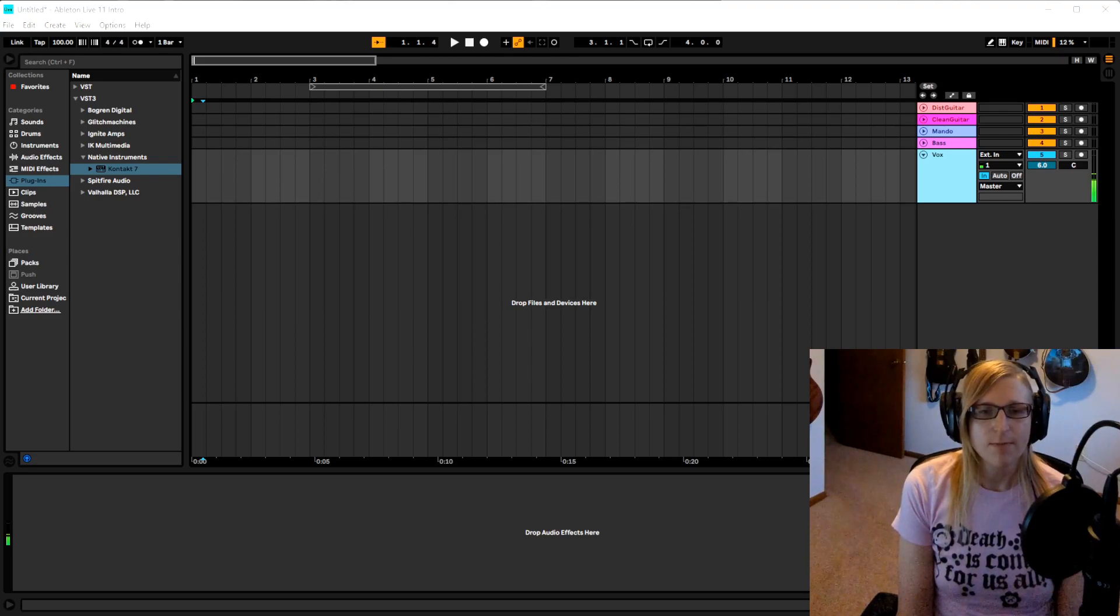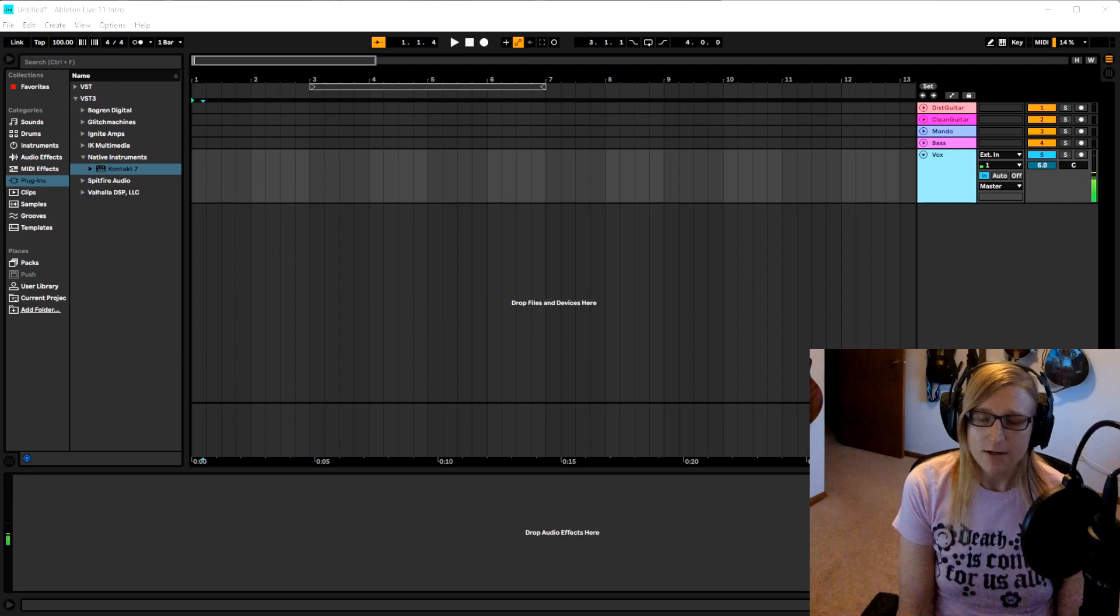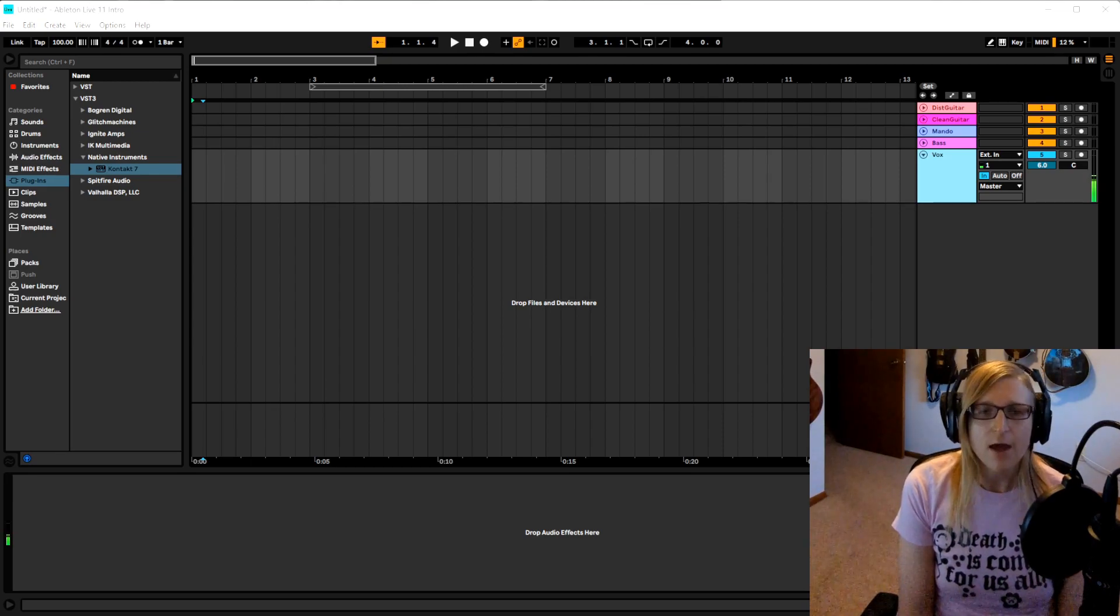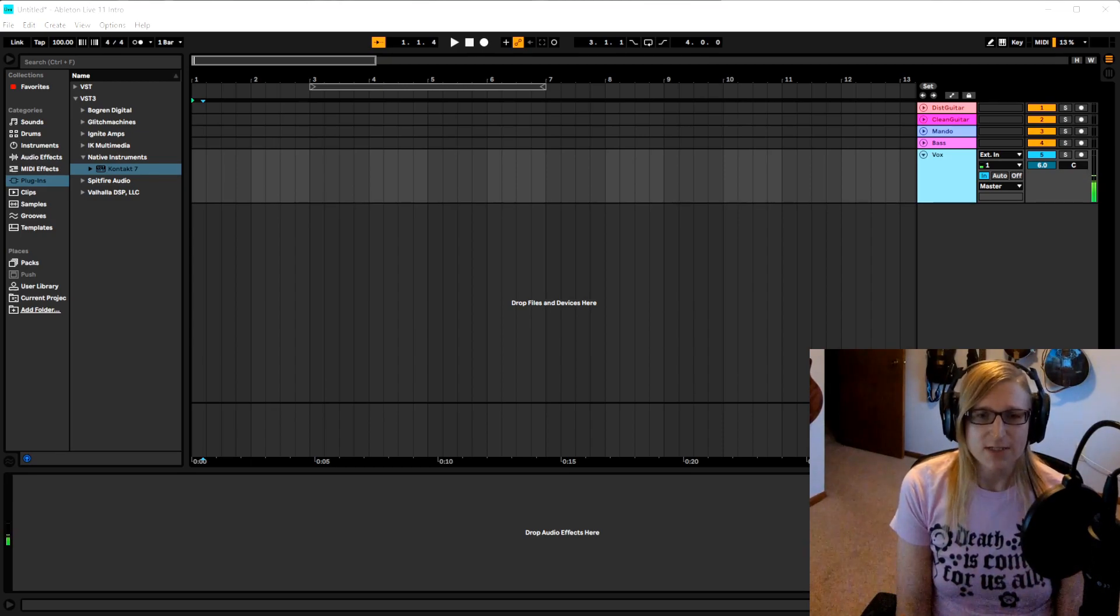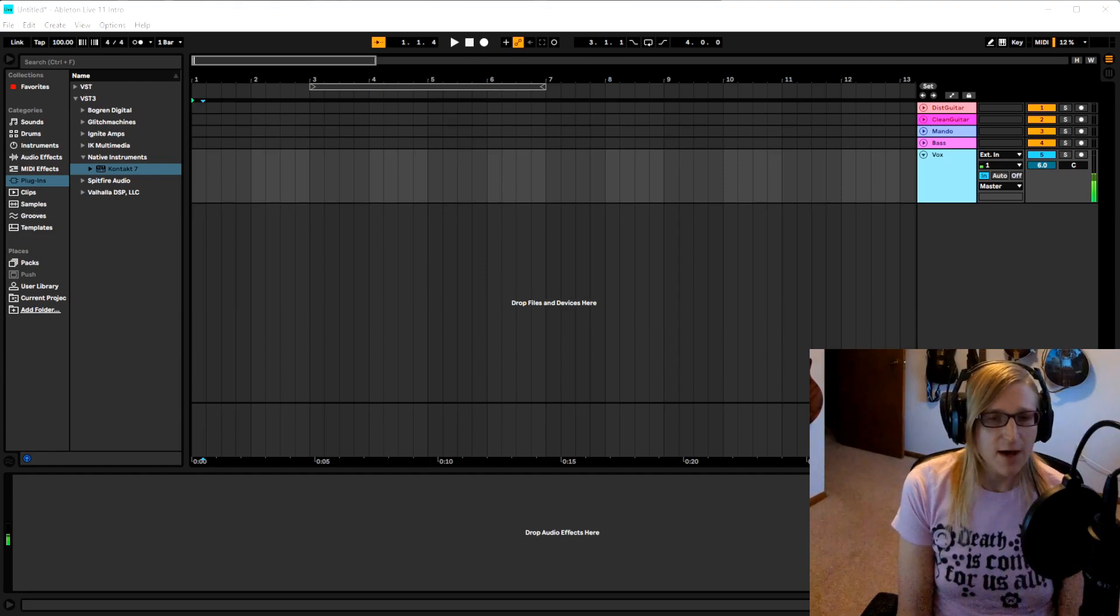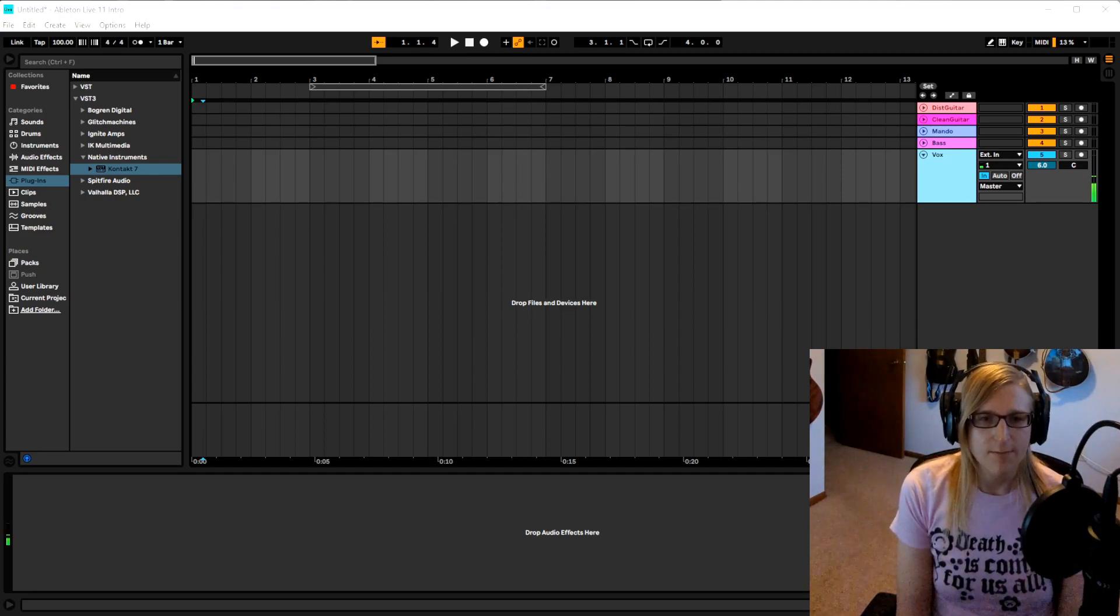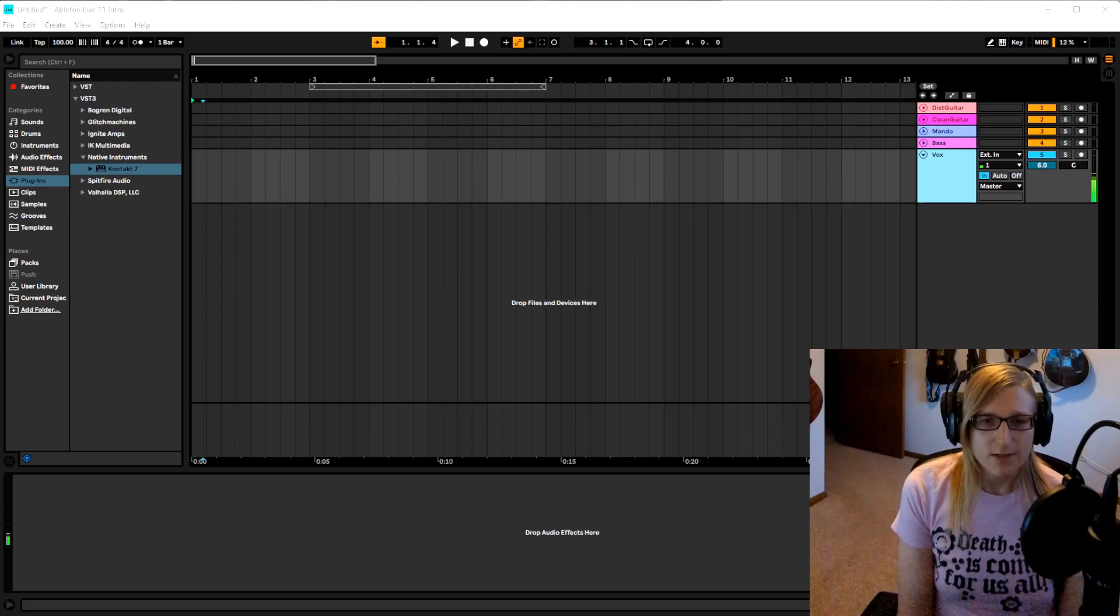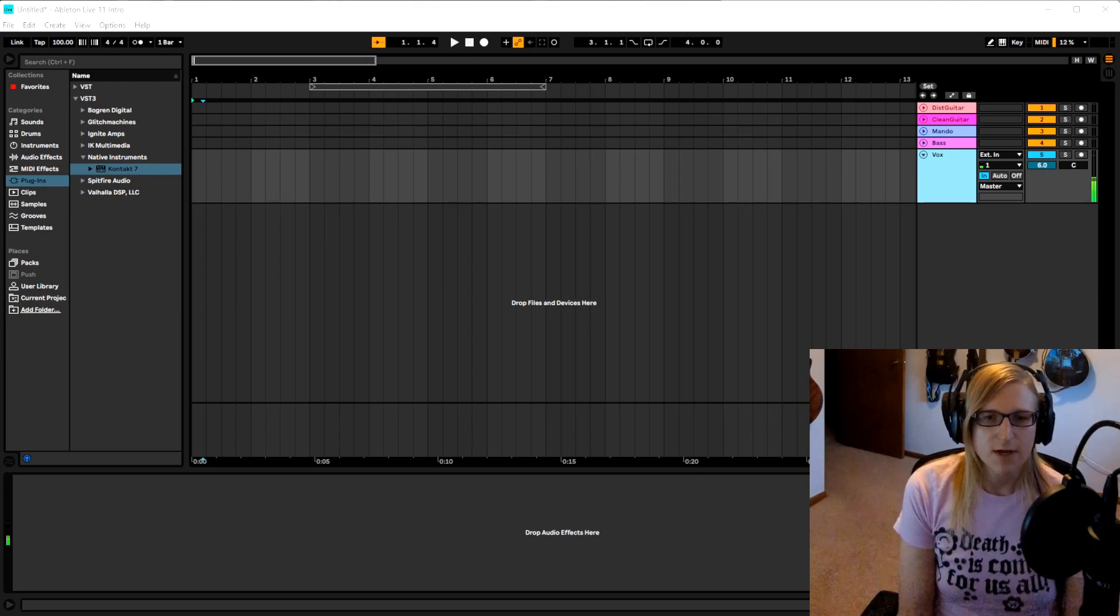The one thing to keep in mind is if you've moved your plugins directory to a different directory than the default, you will need to move that Kontakt 7 VST3 file into your own custom directory. It's something I personally ran into and just something to note down if you use a non-default directory.